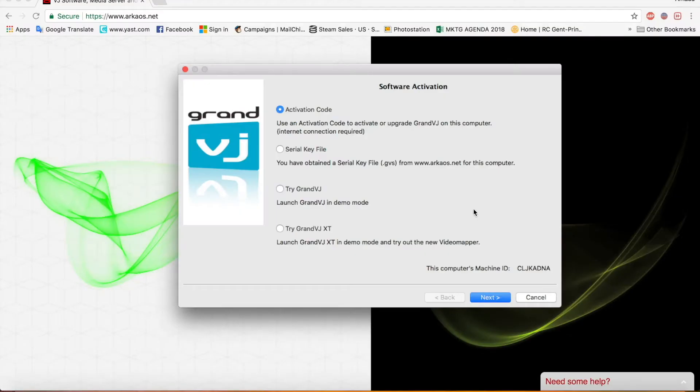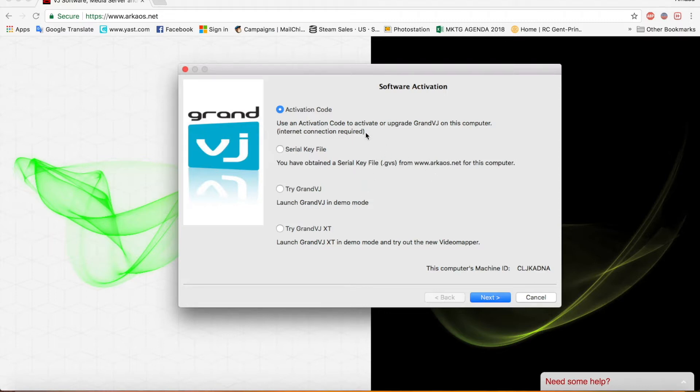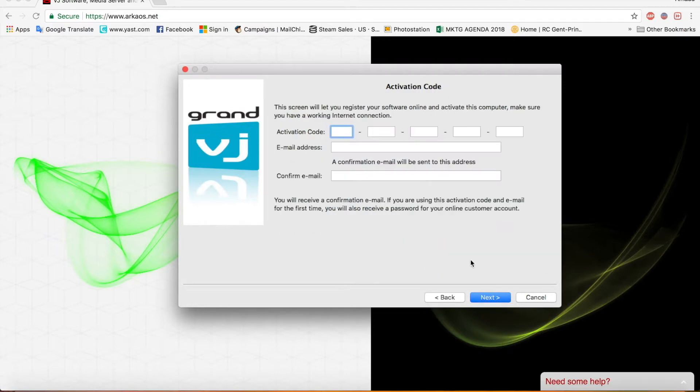To activate GrandVJ it's fairly simple. You open it, it will launch the software activation window. You leave it at activation code. If you have your activation code click next and then you just type in your activation code.